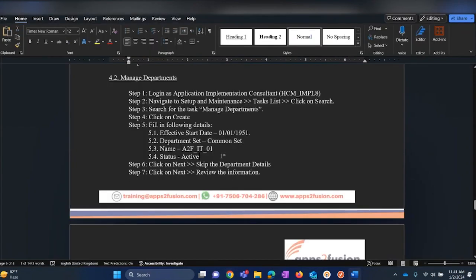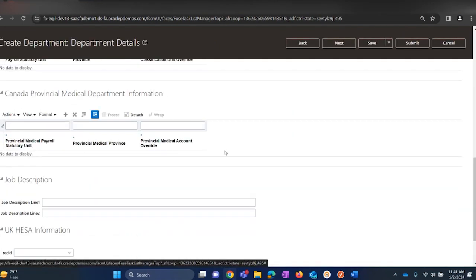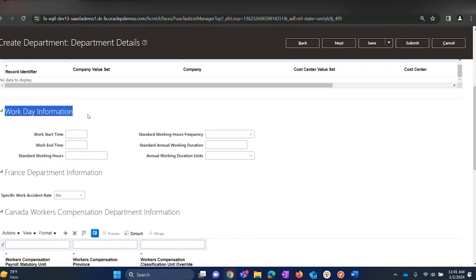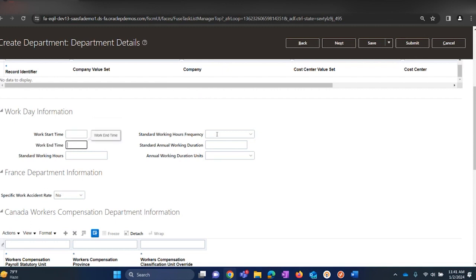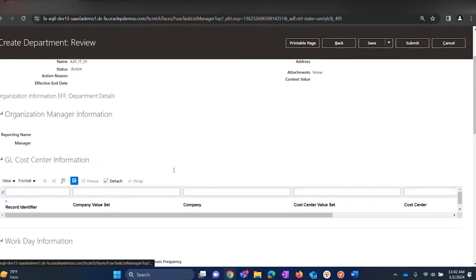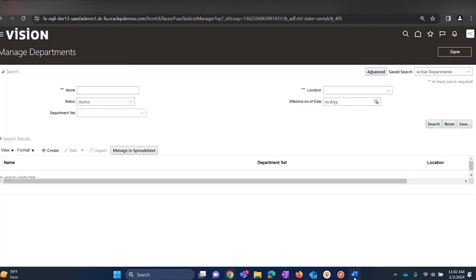We will be using the name A2F IT01. Department status should be Active and the rest of the fields are not required. There is something called working hours information — the same section is available in Manage Enterprise where we filled in the default schedule hours, start time, end time, 40 hours weekly. We can also set that at the department level — start time, end time, standard working hours and frequency. Click on Next to review the details, click Submit, and click OK. This completes step number two.